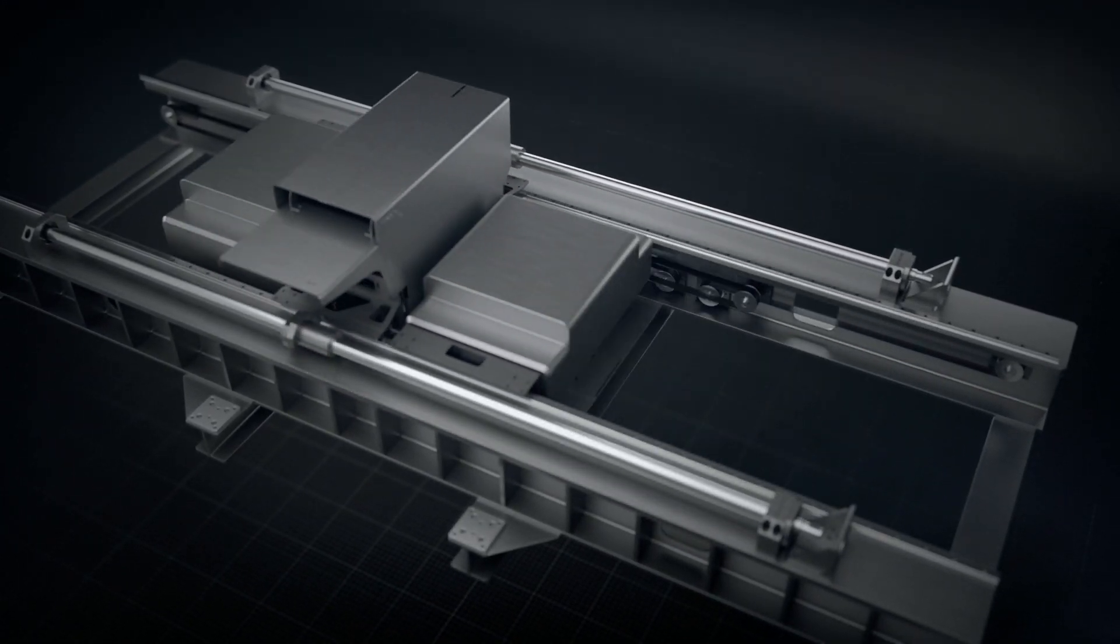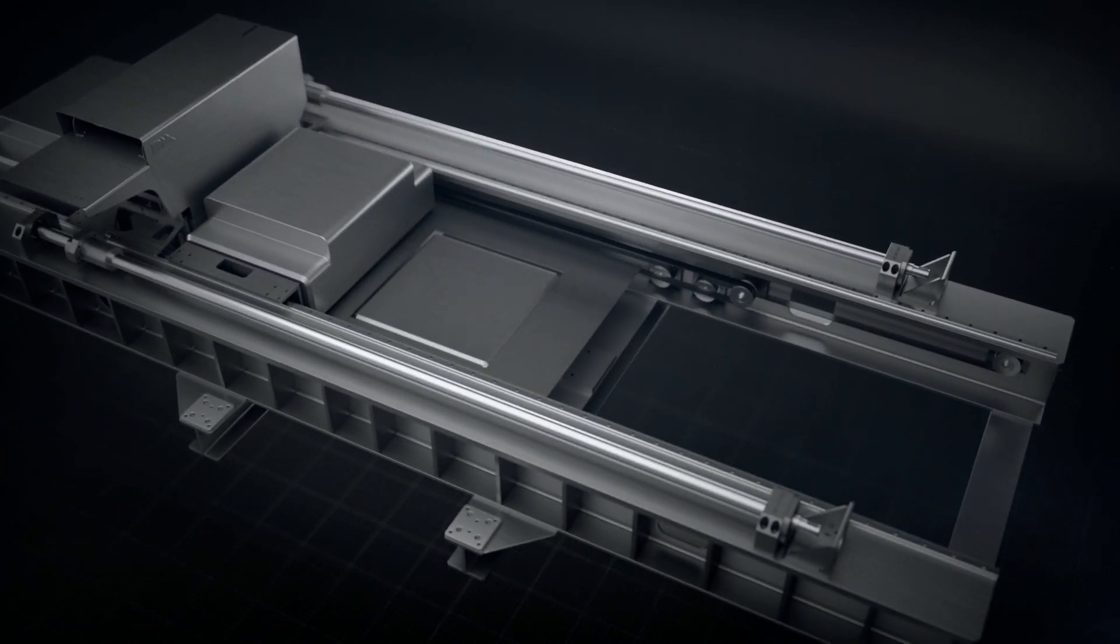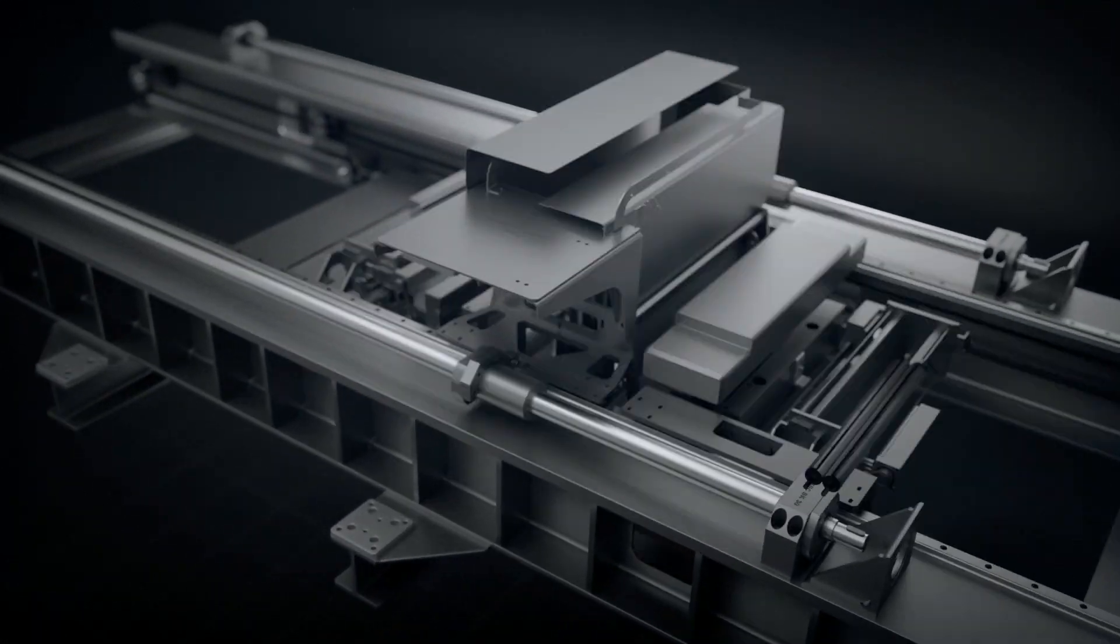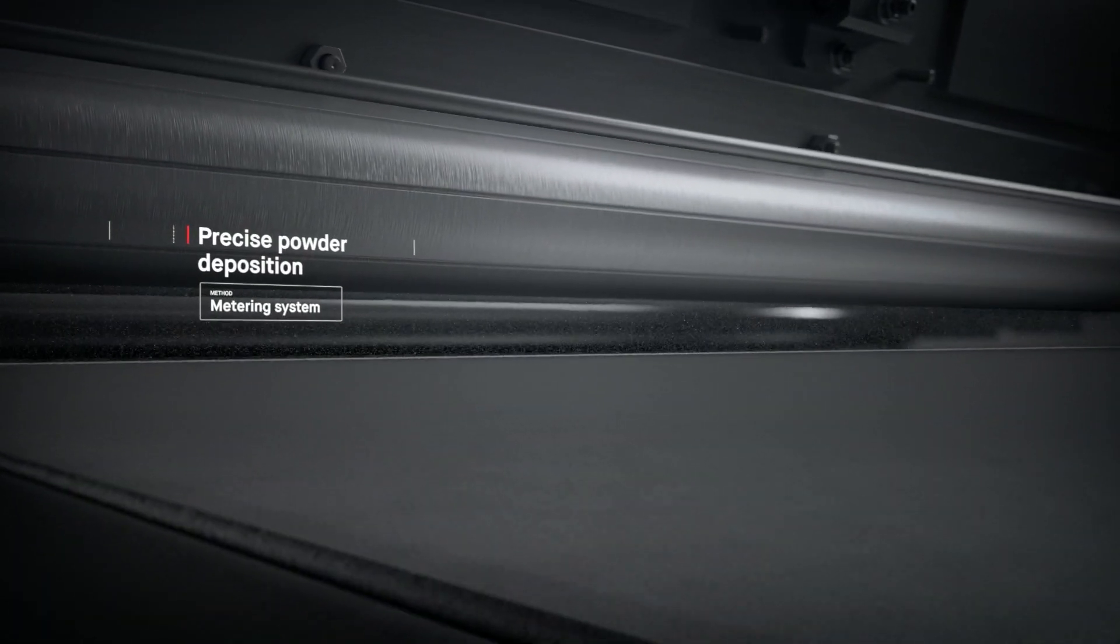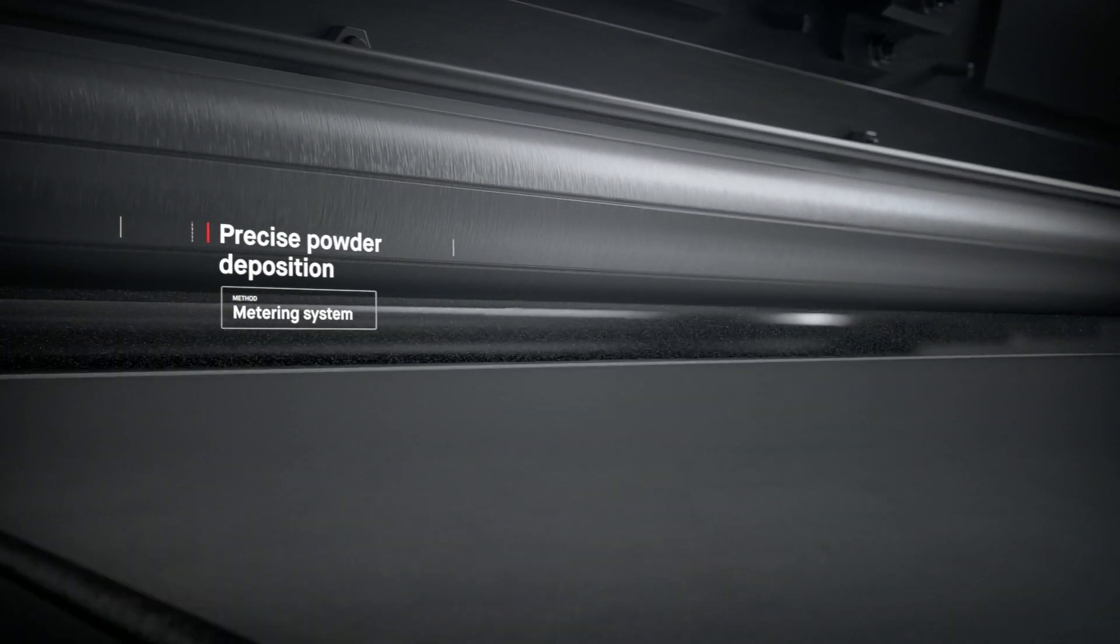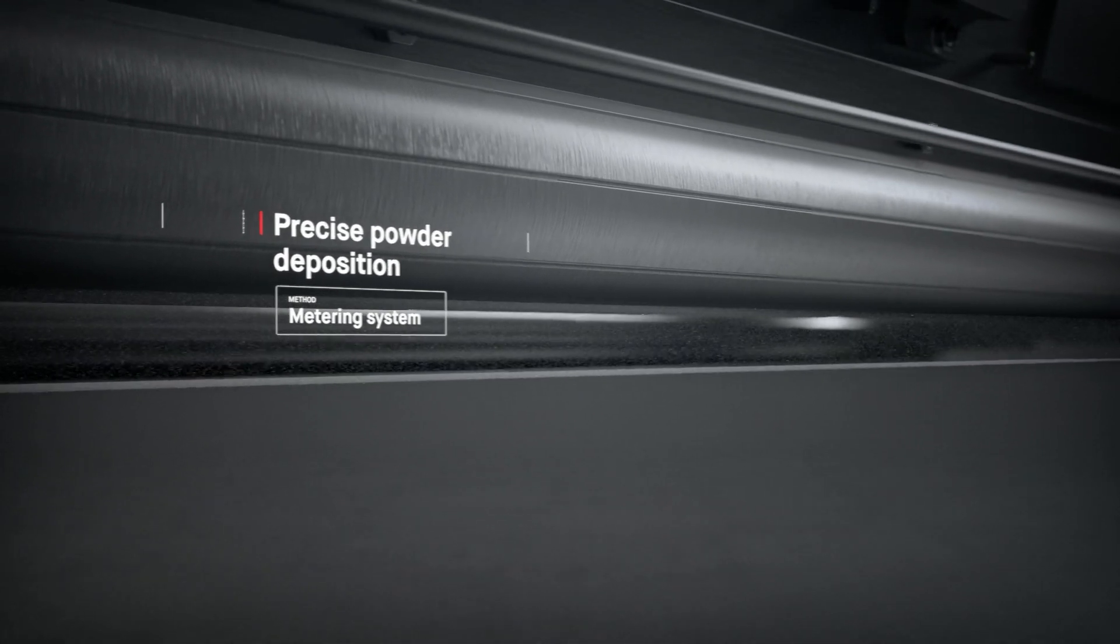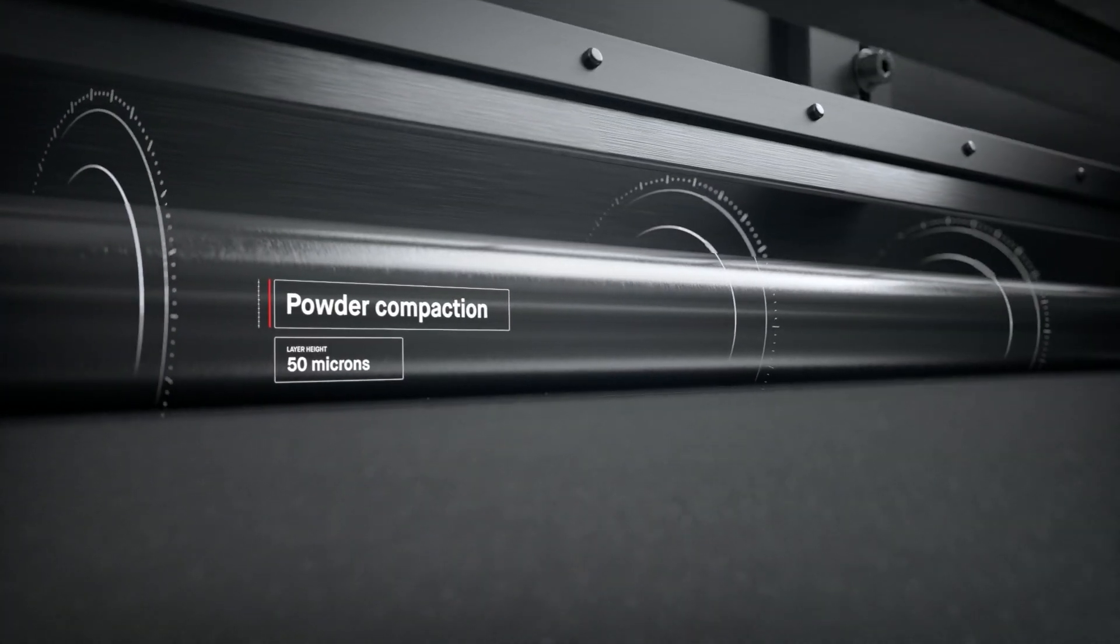A single pass starts in the powder spreader, where a metering system deposits metal powder and a compacting system forms a layer as thin as a human hair.